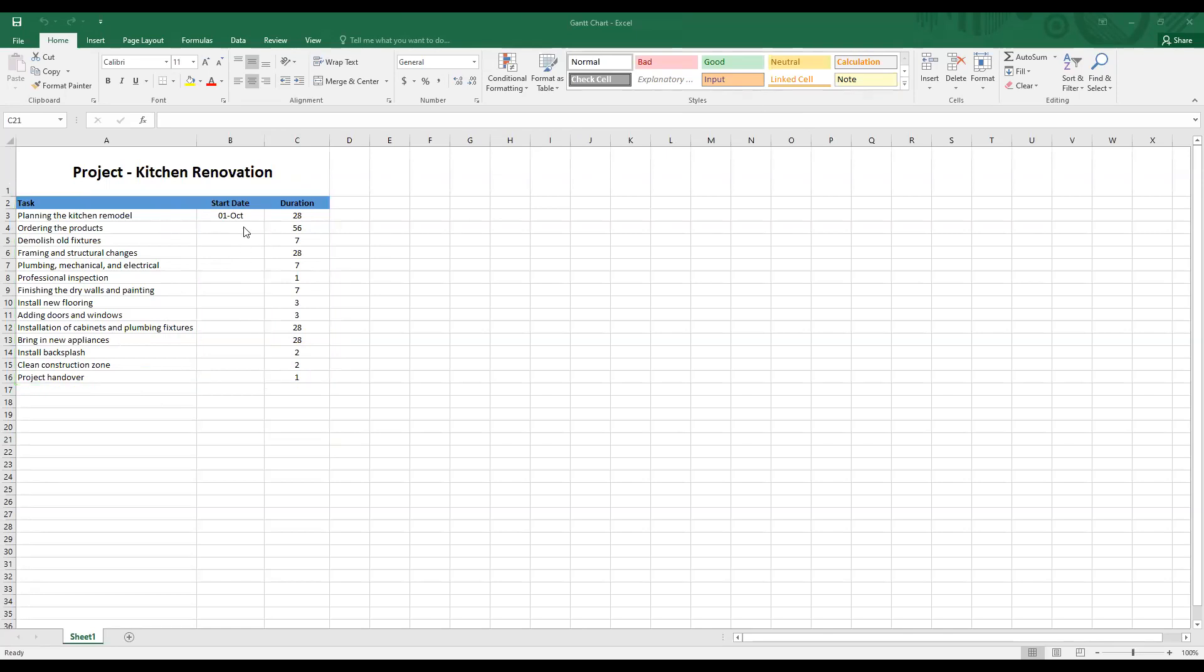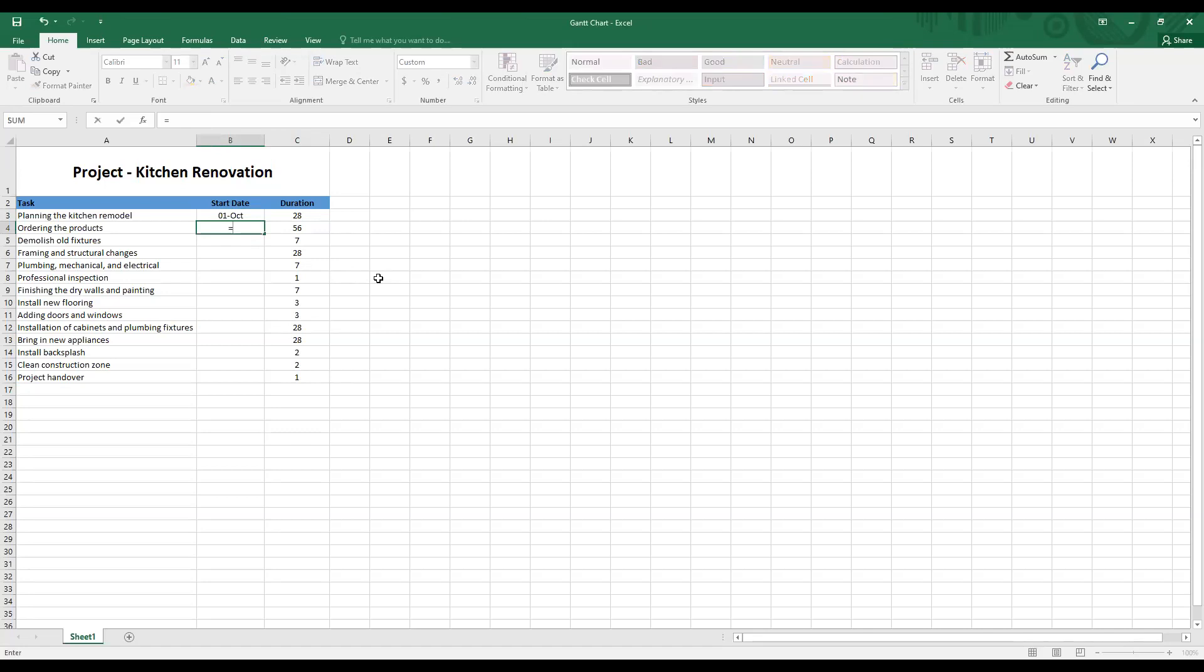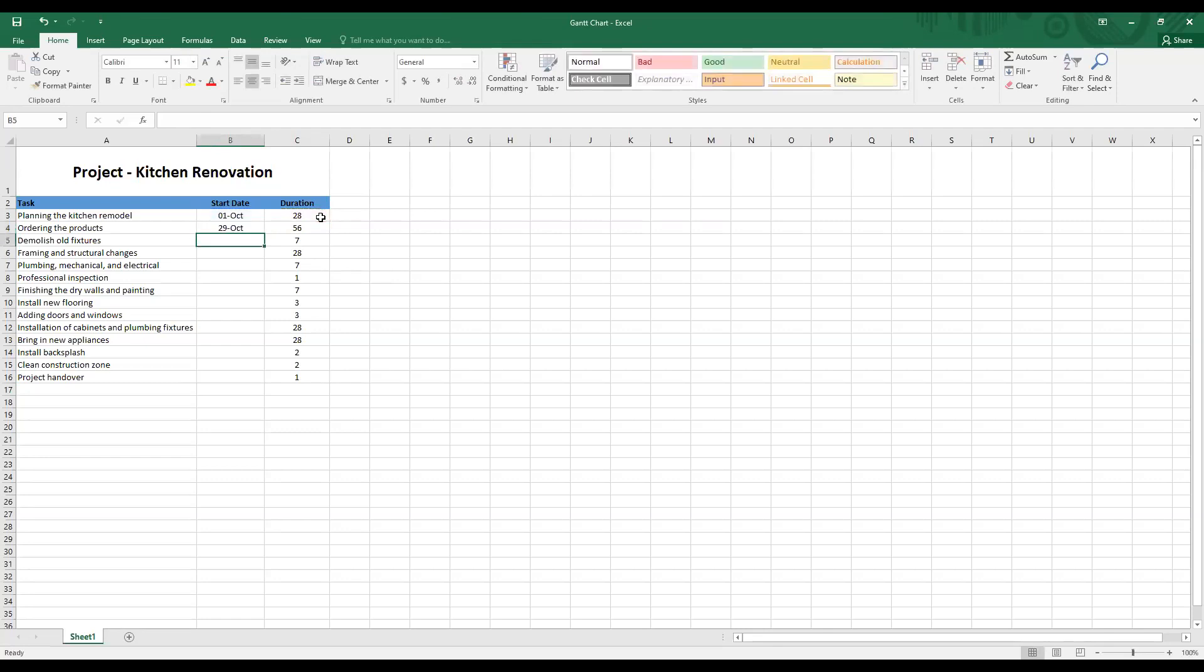Let me now work on the start date. So the first start date is selected as 1st October. And to generate the second start date, I'm going to create a simple formula. Equal sign, click on the first start date and add it to the duration of the first start date, plus this cell here and press enter. And there you have it. You have generated the second start date.